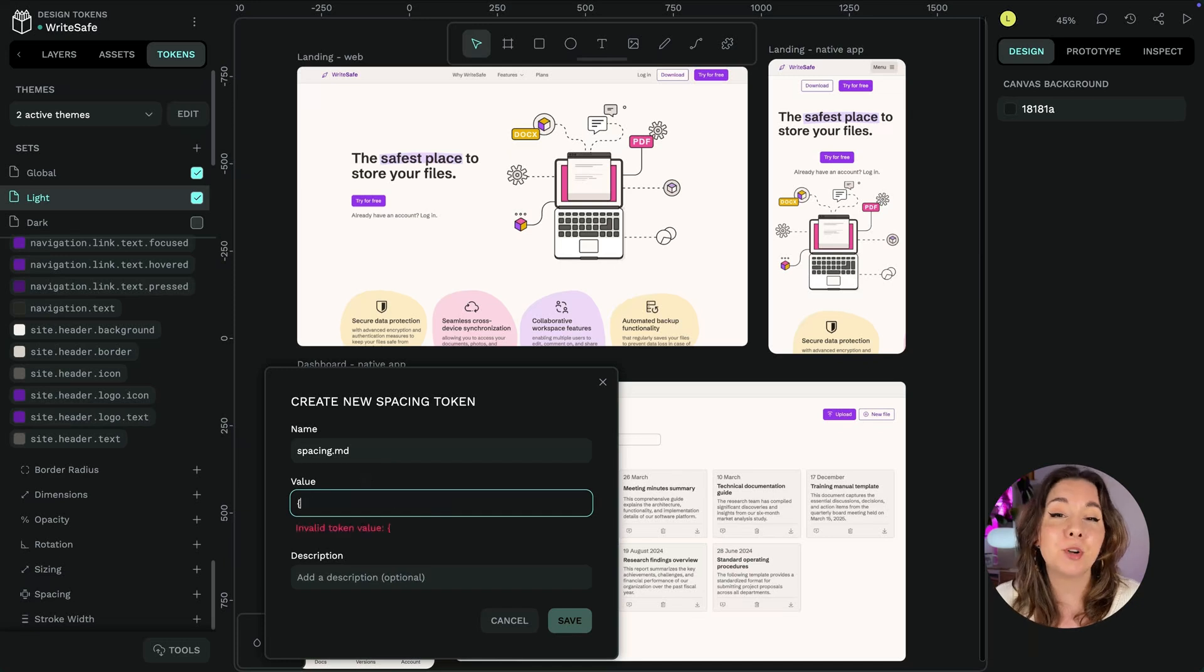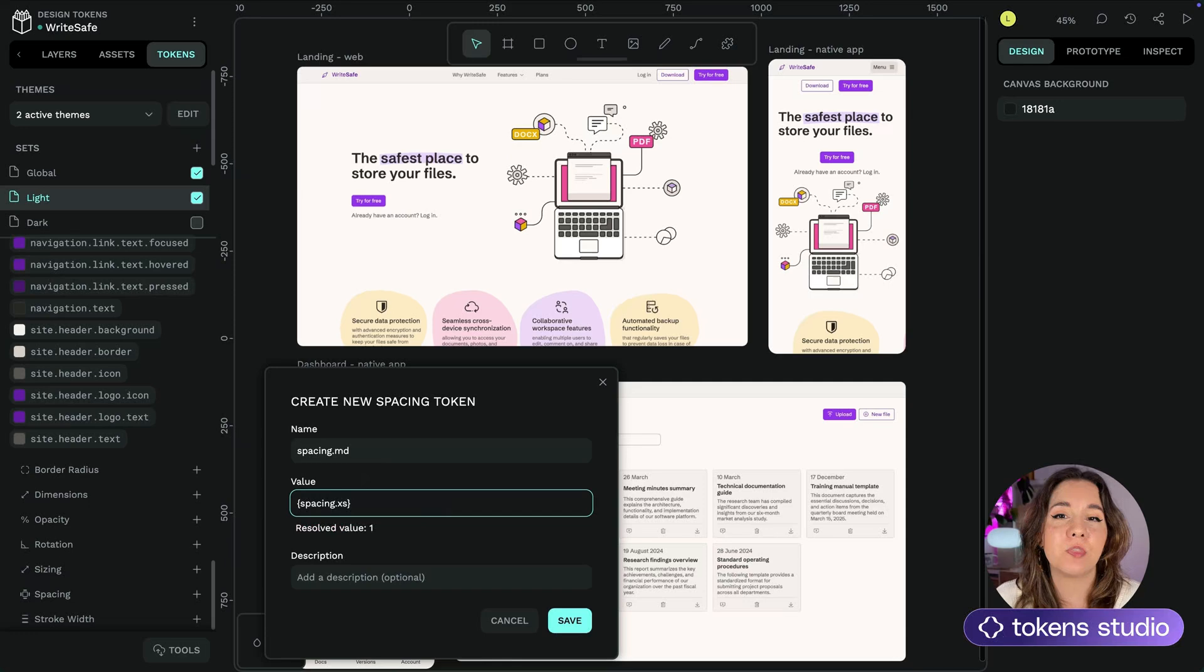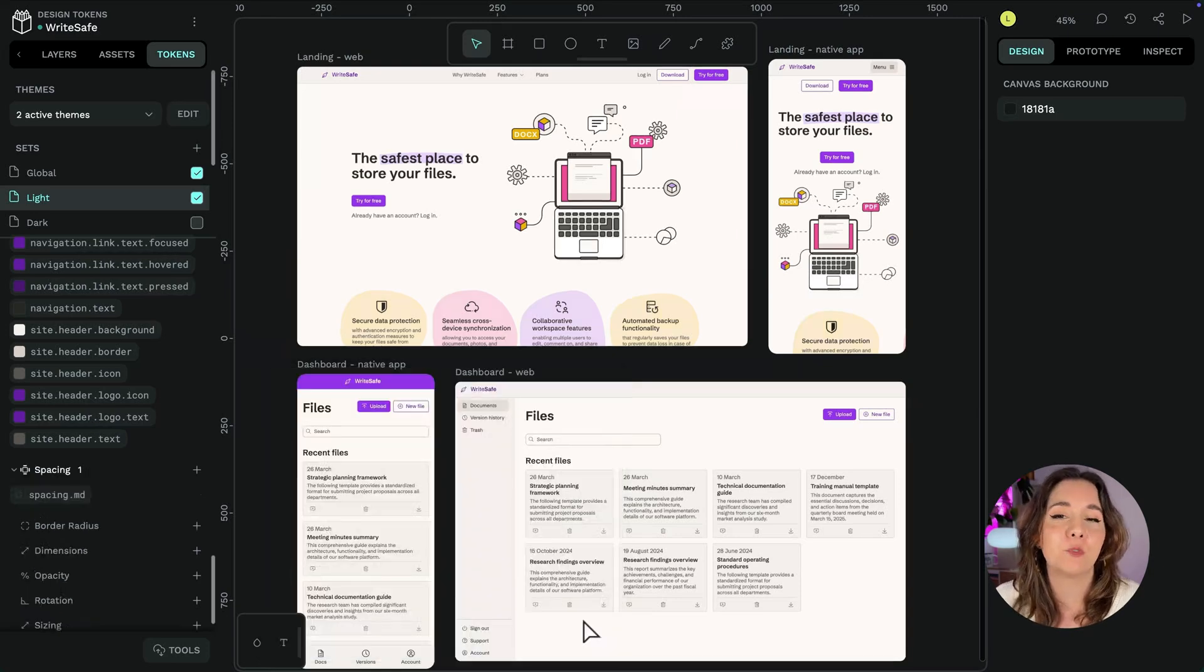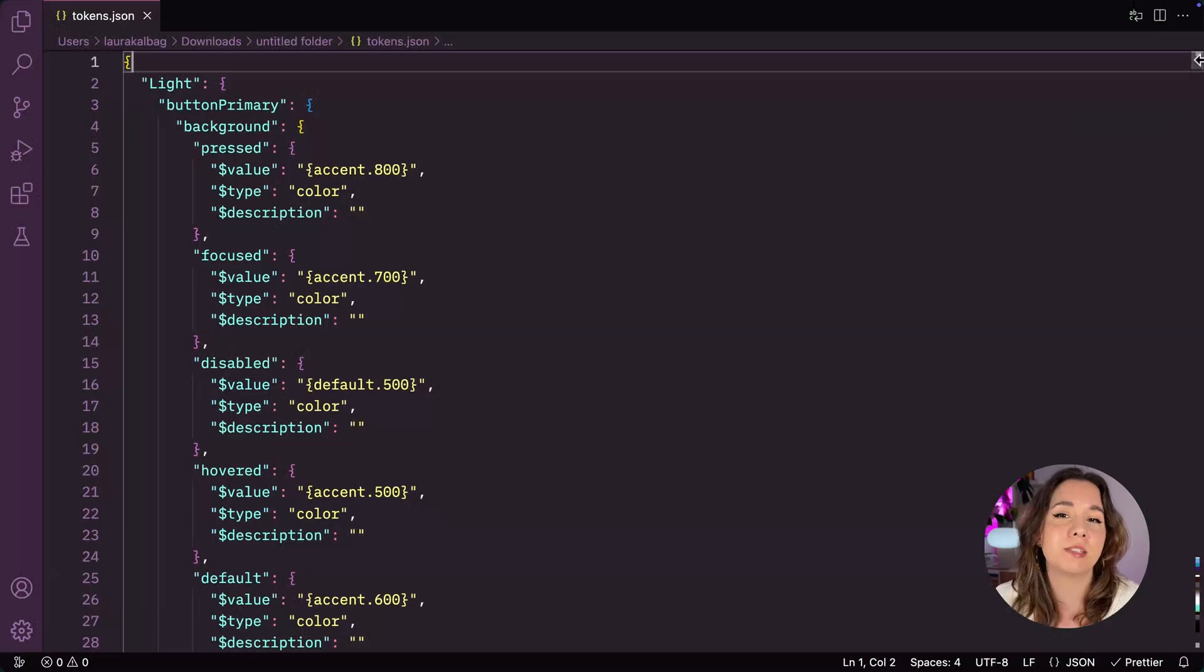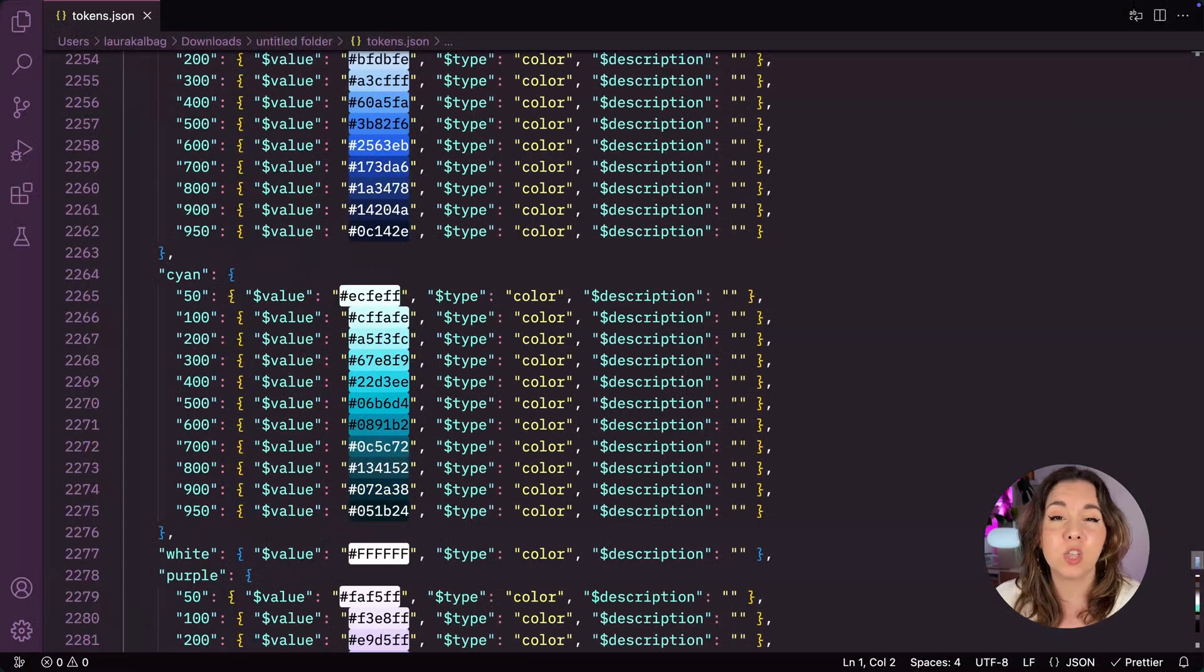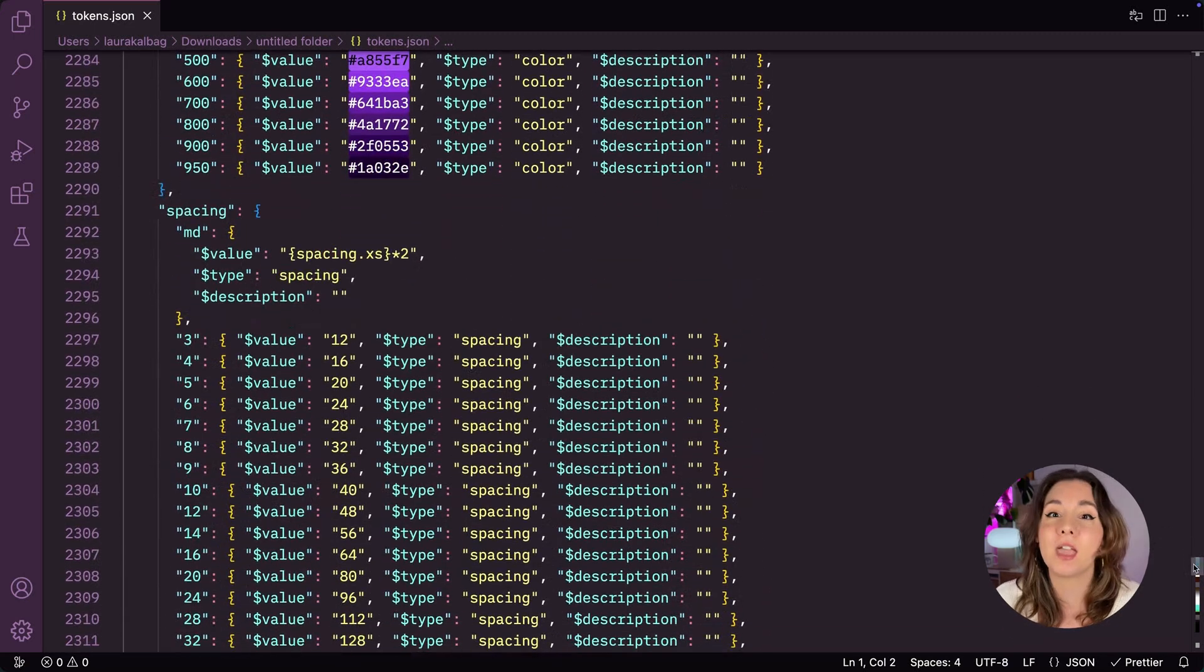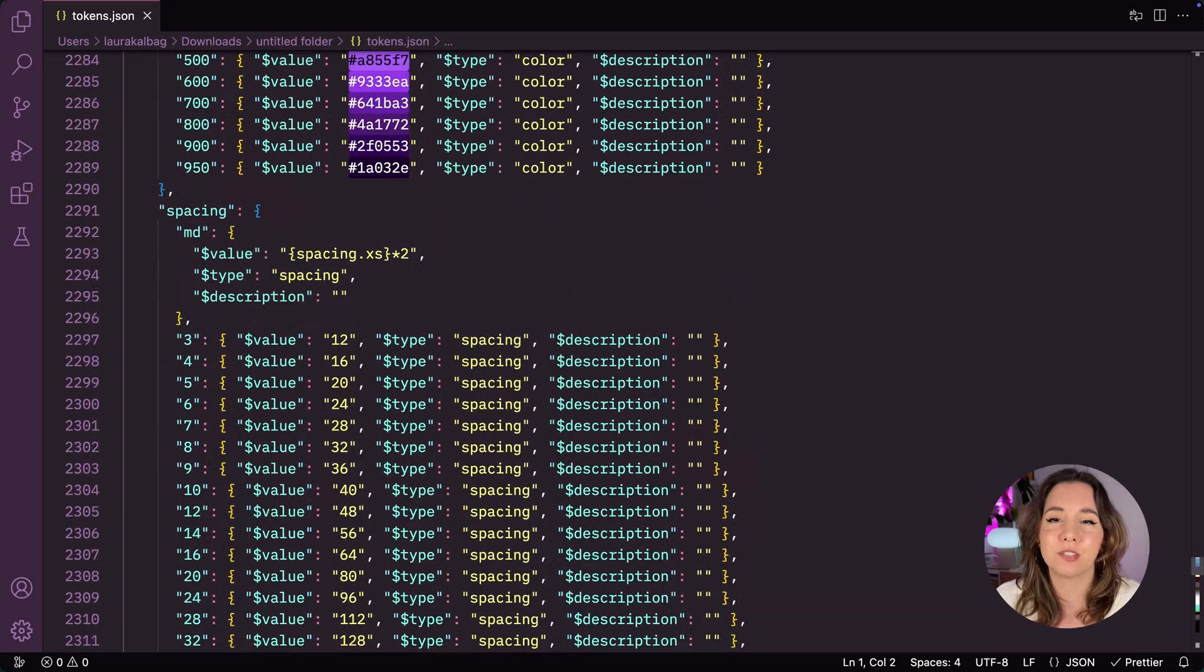Penpot has built the design tokens implementation in collaboration with the experts from Tokens Studio. Penpot is also the first platform to natively integrate the W3C's draft standard for design tokens. Using the standard means your tokens will be compatible with any other tool that supports design tokens.